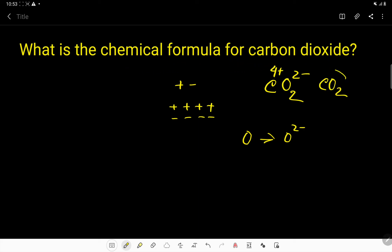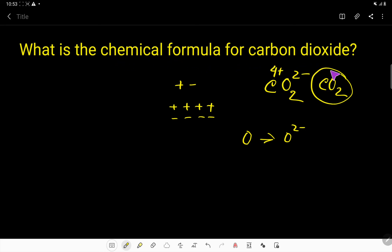CO2 is the chemical formula for carbon dioxide. Thank you for watching this video. Be well.